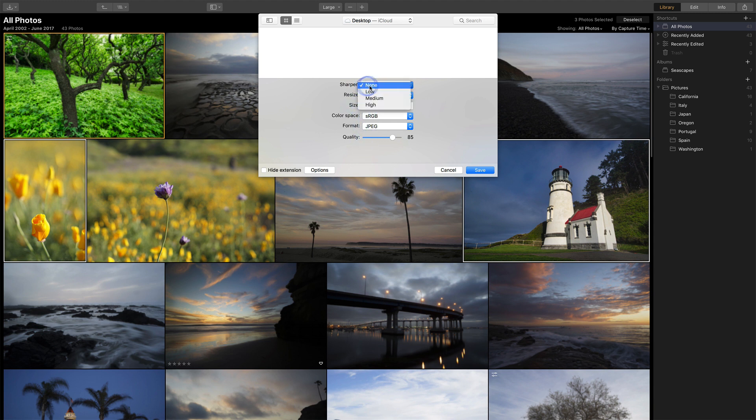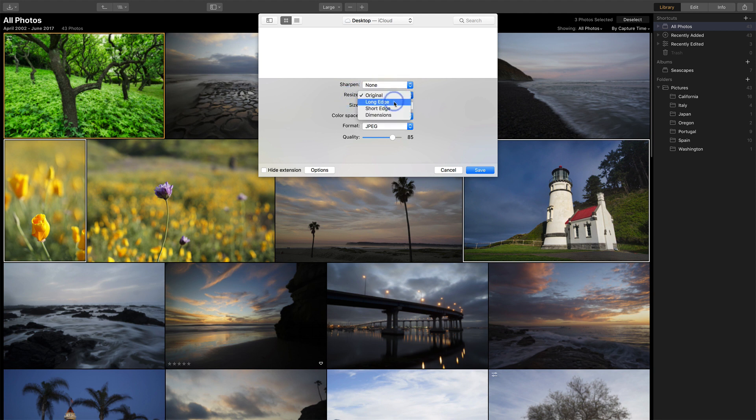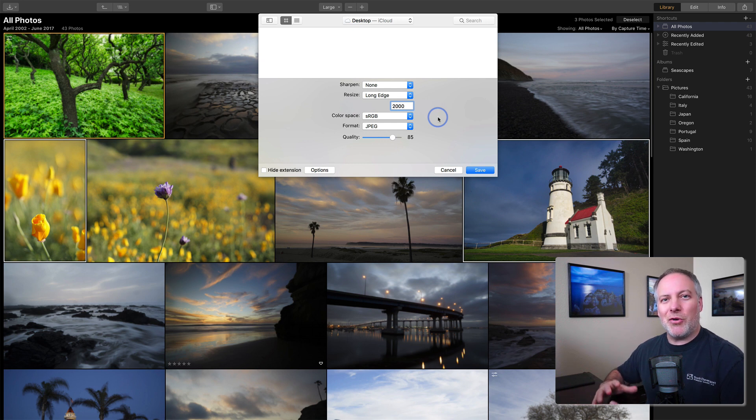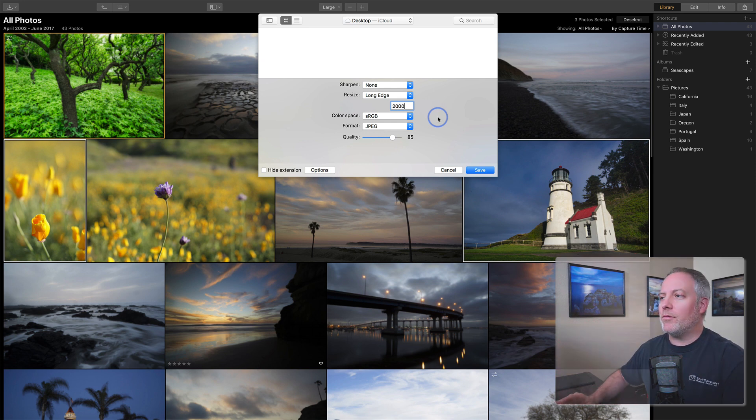Will I sharpen it for screen usage? Do I want to do any resizing? I tend to like to resize on the long edge for something in the neighborhood of 2000 pixels. That's reasonable for a web share and social media, a good resolution photo without being too large.